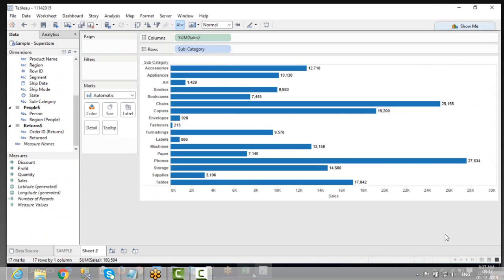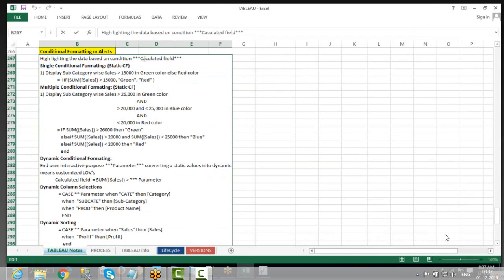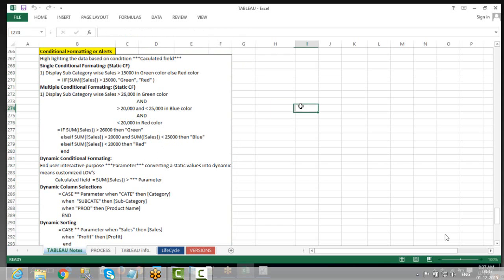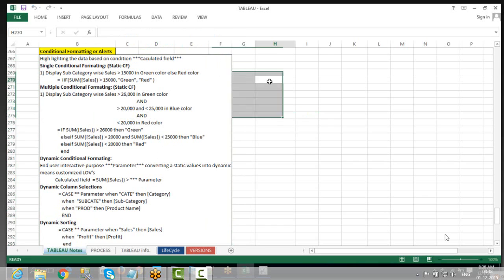For conditional formatting, we are going to introduce a terminology called calculation field. You also have one more calculation called parameter. But at this moment, let me focus on calculation field. This calculation field is nothing but just like your customizations — whatever customization you need, you define it here as per the need basis.